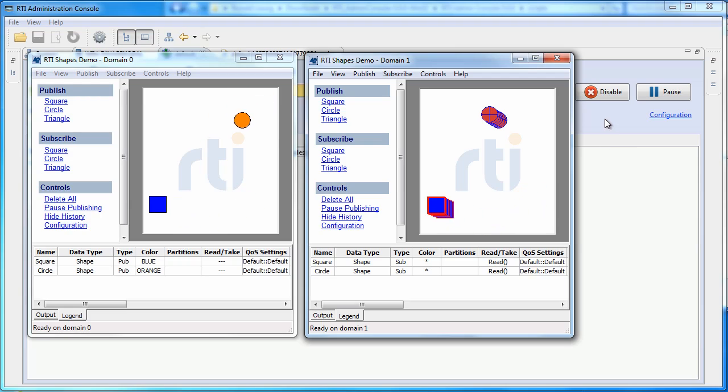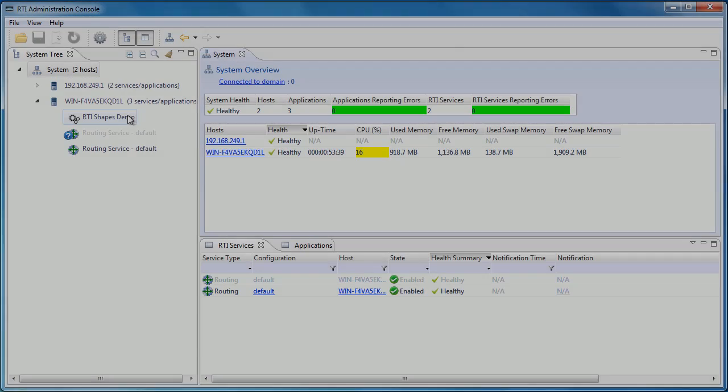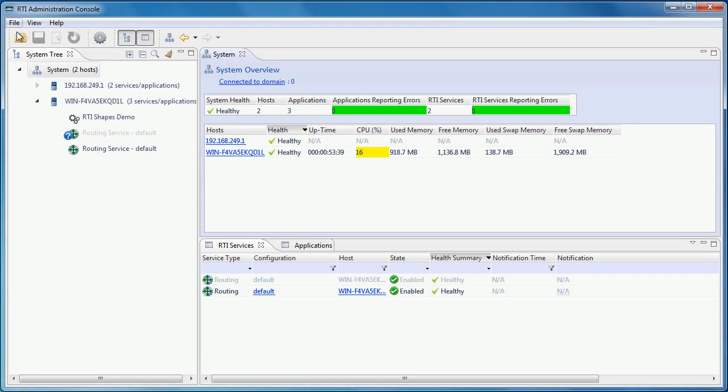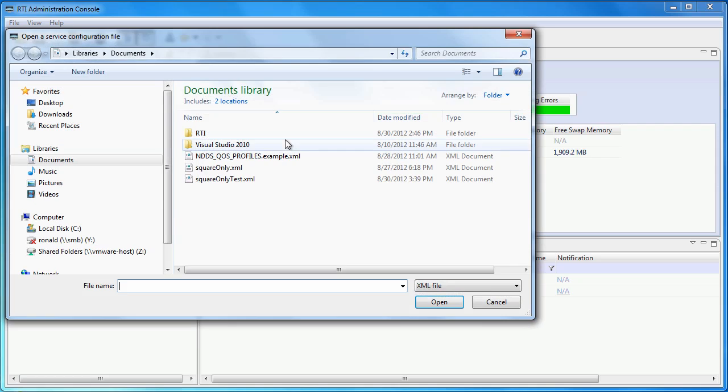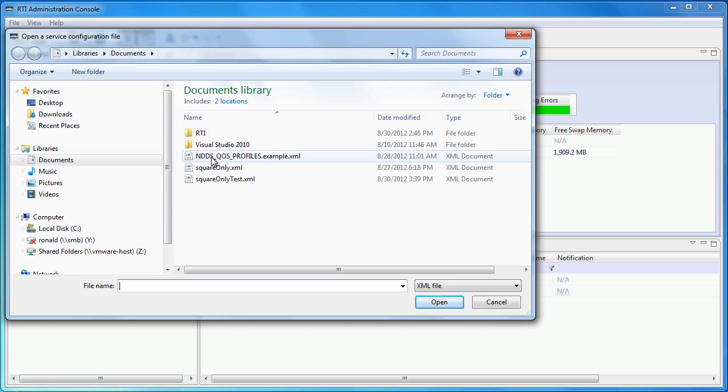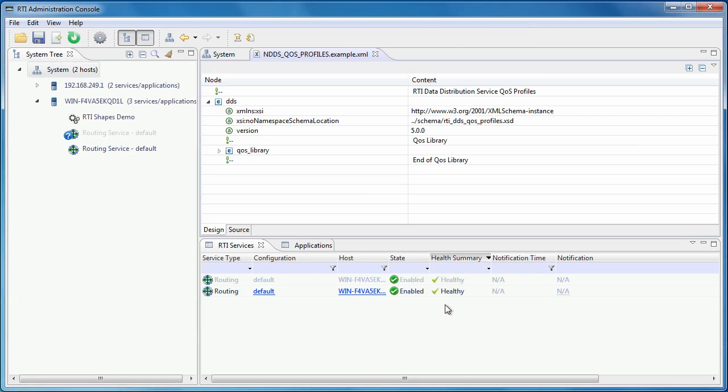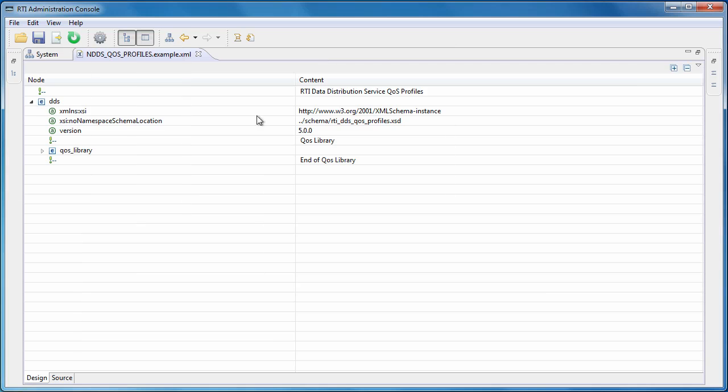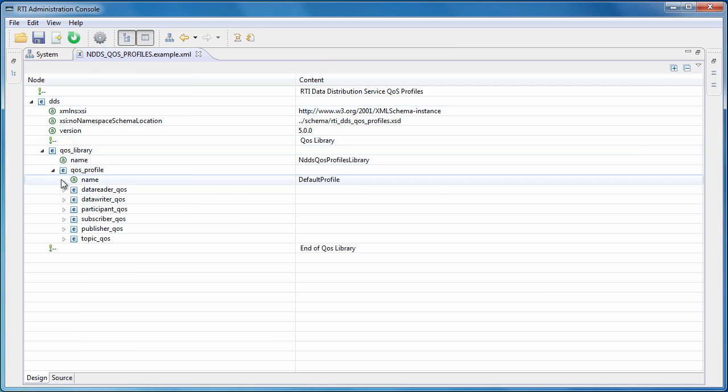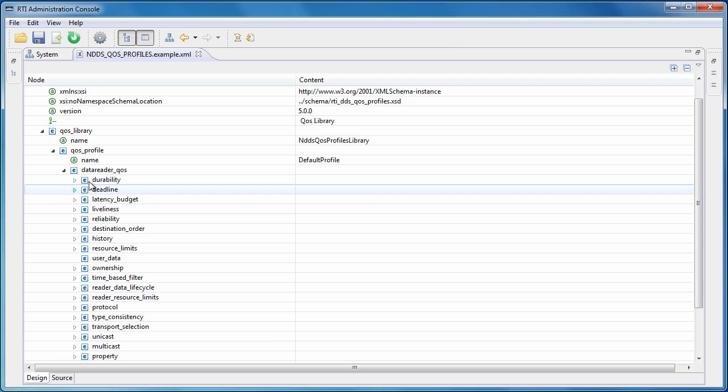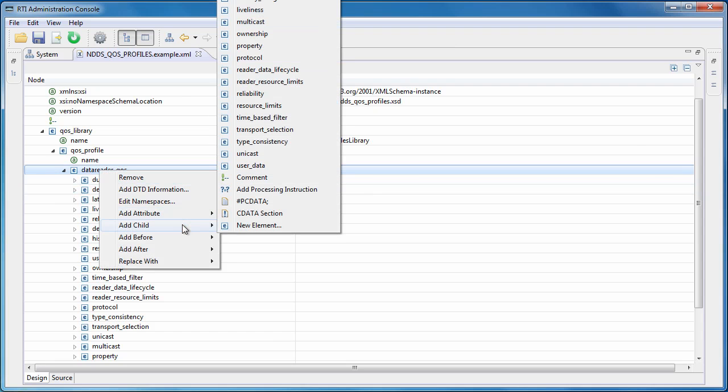The admin console can also be used as a graphical editor for any KOS files. Just open any KOS file using this button. The admin console will provide a graphical interface for editing KOS files, auto-completion, and syntax coloring, which makes it much easier to edit KOS files.